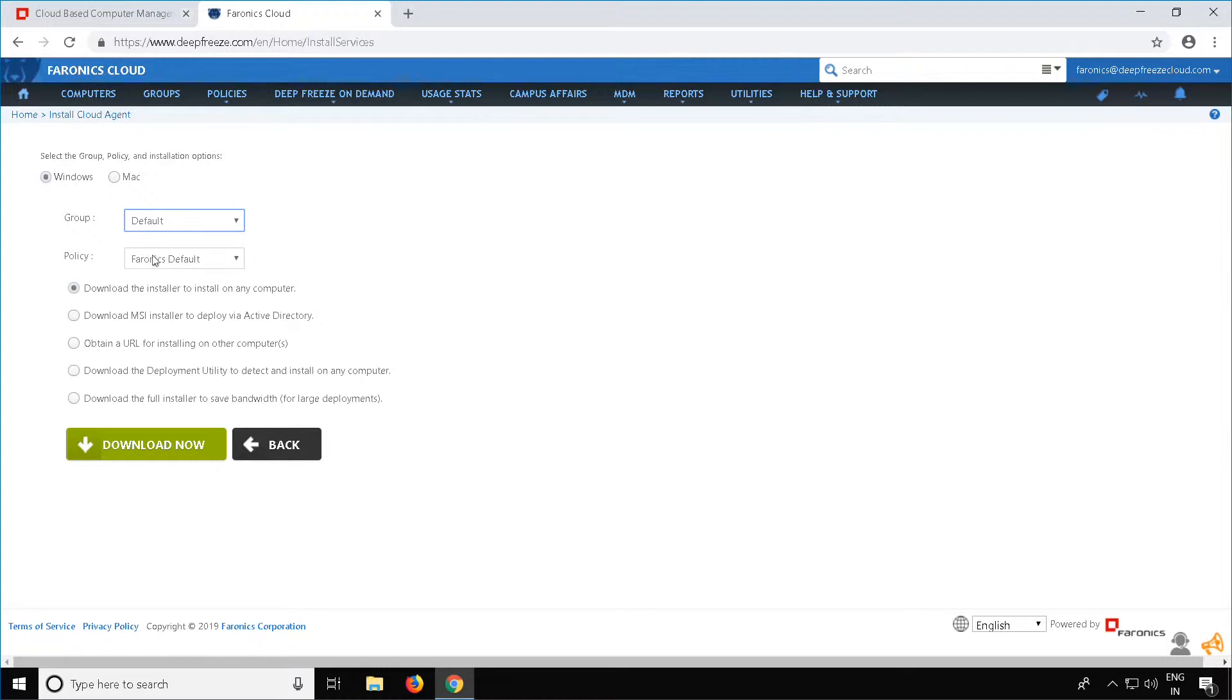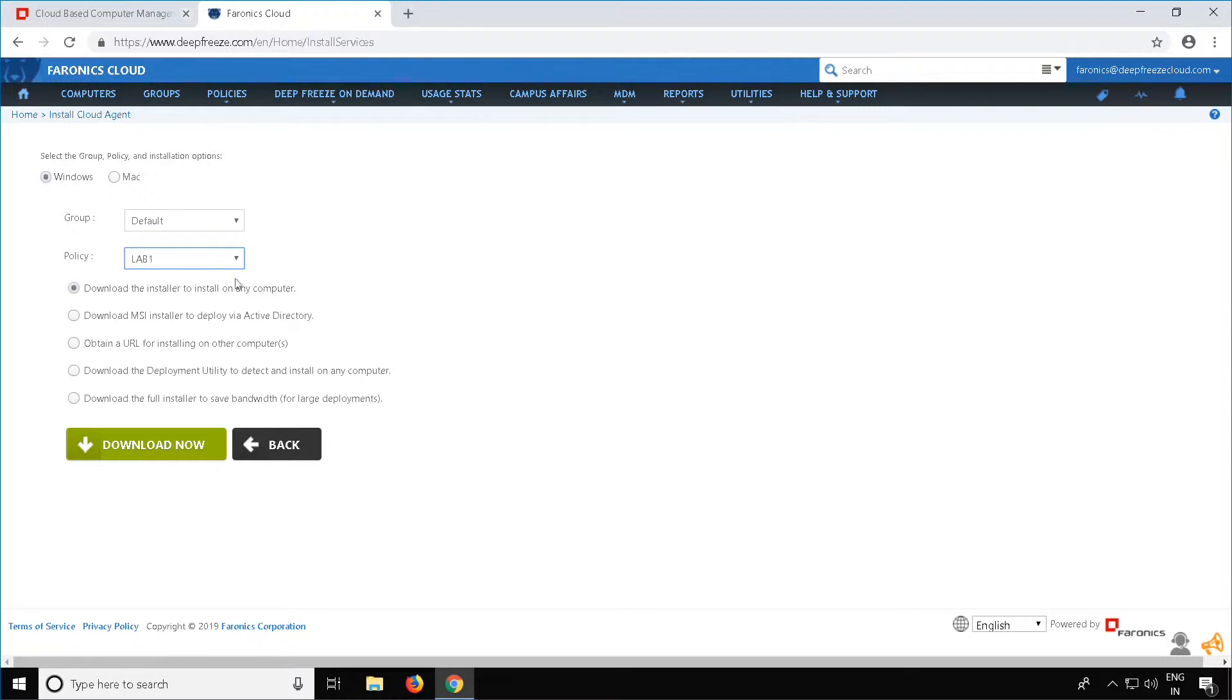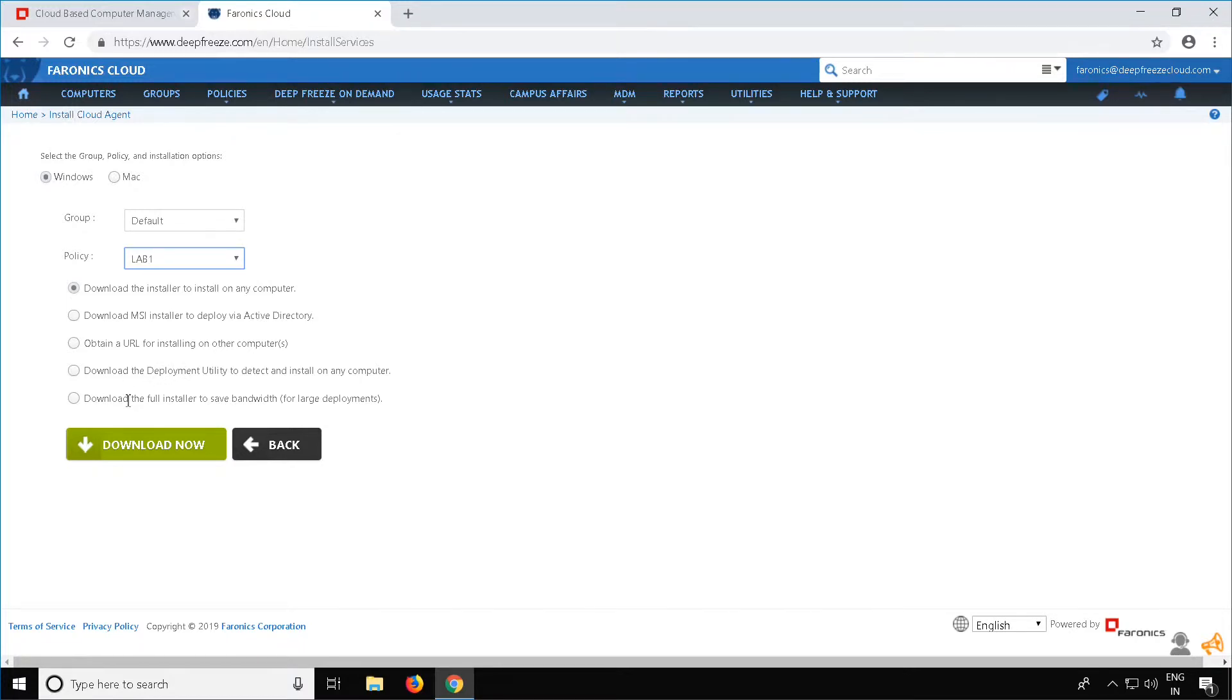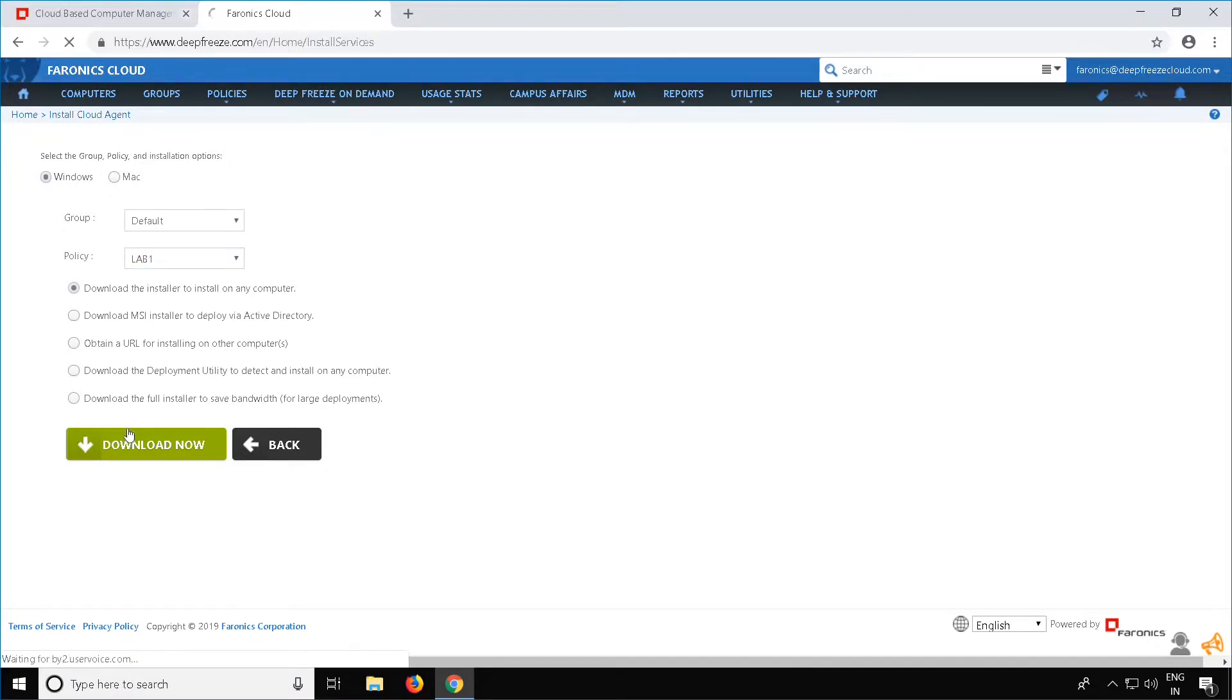There are multiple options to install the Cloud Agent on your workstations. The first is to download the installer to install on any computer. This will be an executable file. You can also download an MSI installer to deploy via Active Directory or obtain a URL for installing on other machines. You can download the deployment utility to detect machines on the network and push the Cloud Agent install to those computers. Finally, you can download a full installer to save bandwidth. This is used for larger deployments typically. Once you have selected your option, click on Download Now.